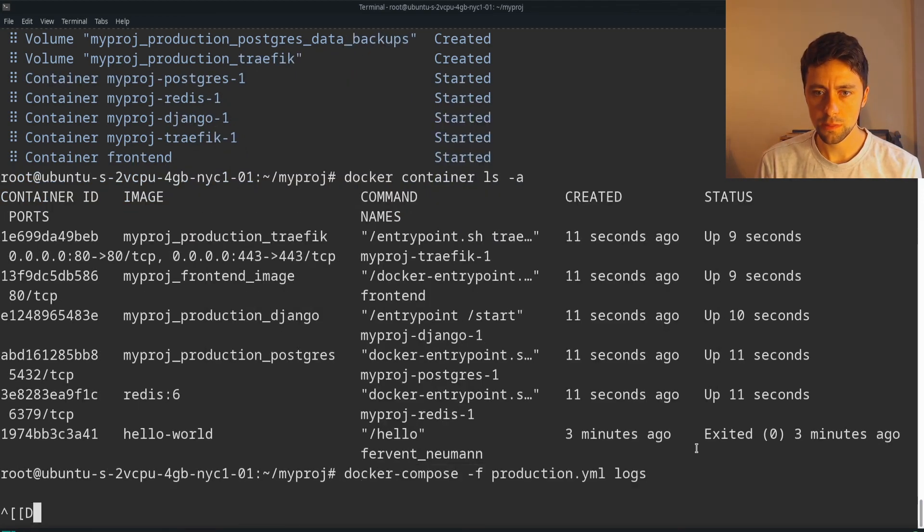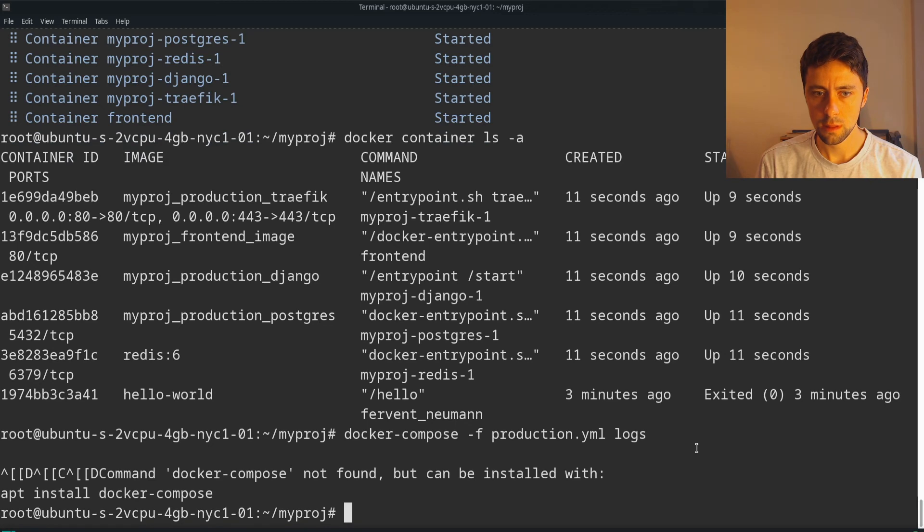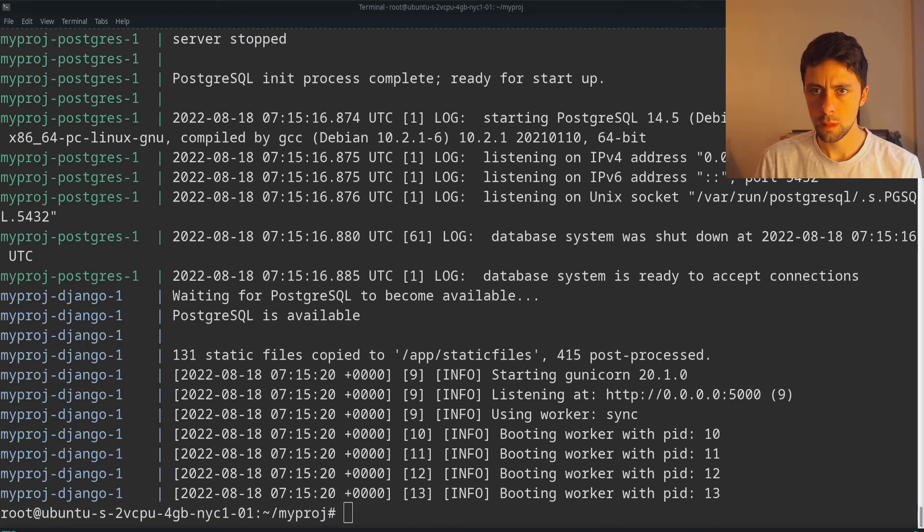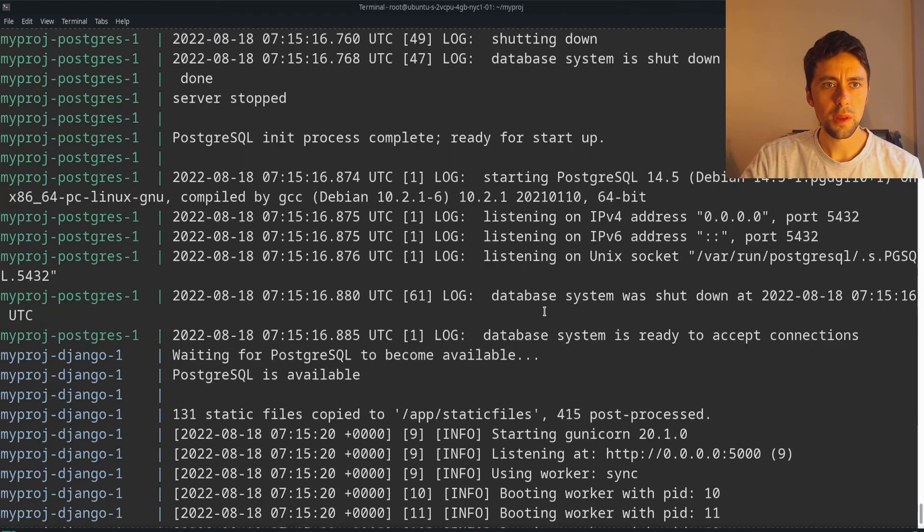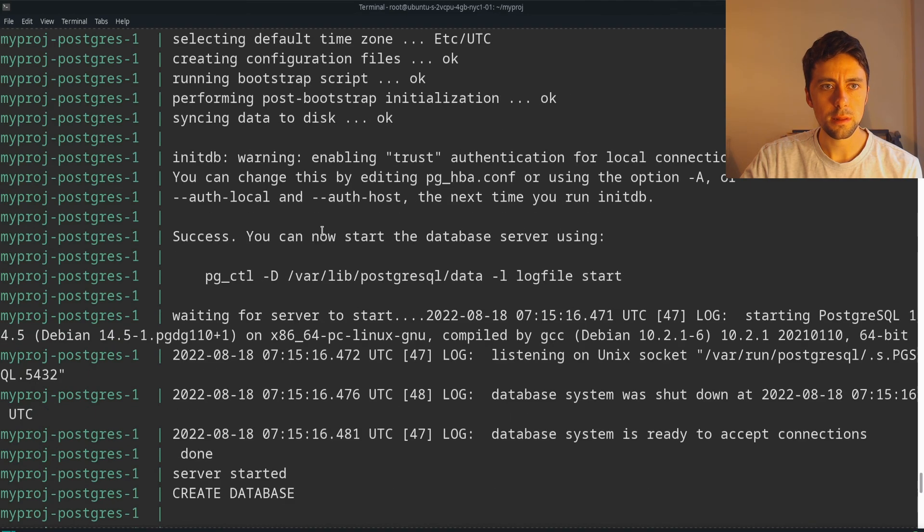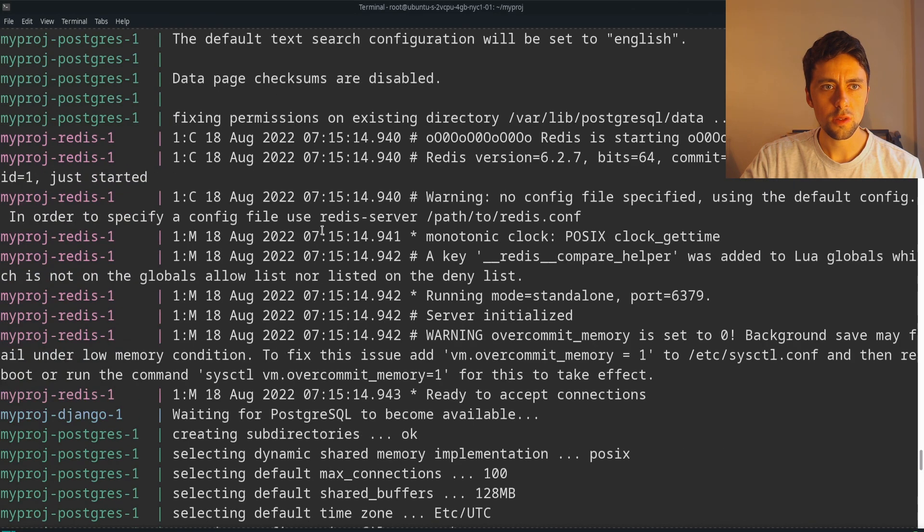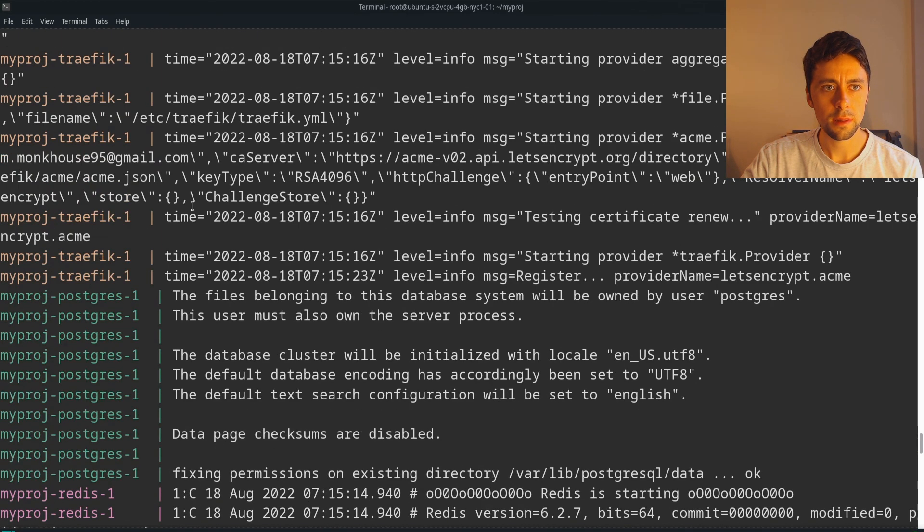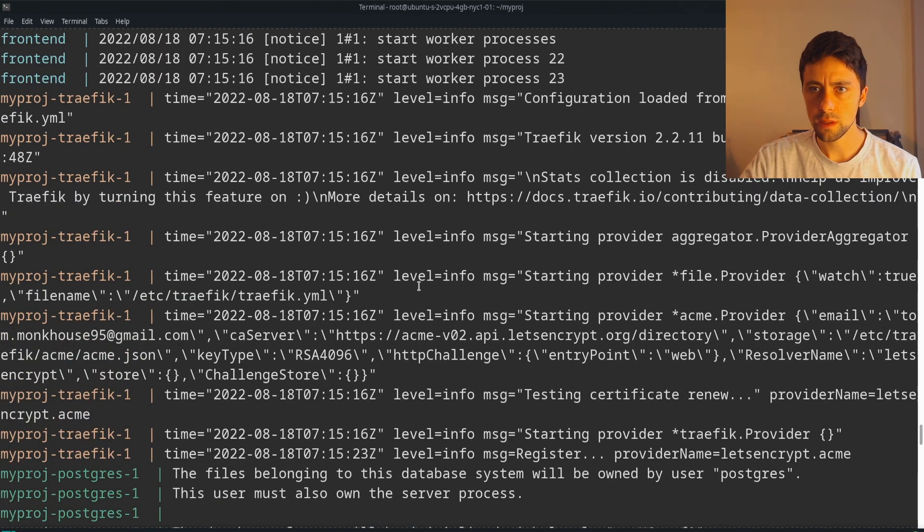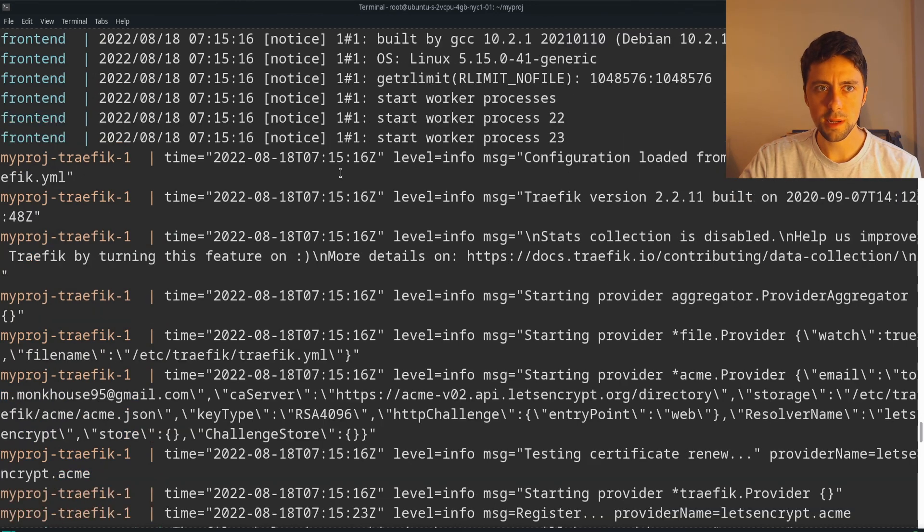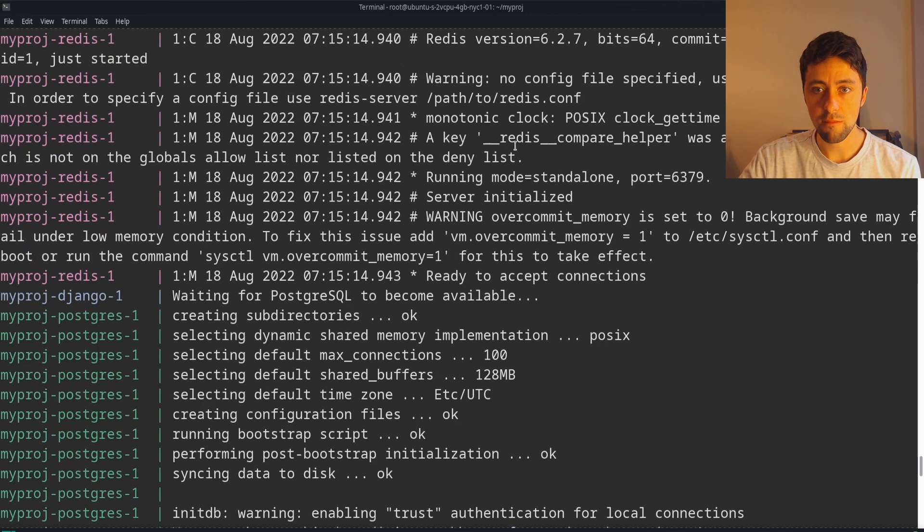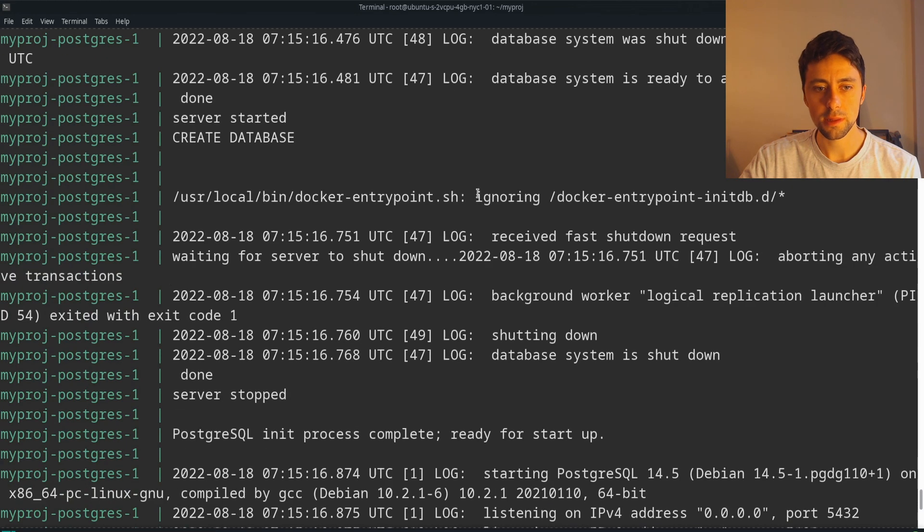Oops. Yeah, there shouldn't be a space there in docker compose. There should be a space there. So the main thing I really care about here is Traefik, Traefik, Traefik. So it doesn't look like there's any errors in Traefik, so that makes me think that everything is working. So, exciting.